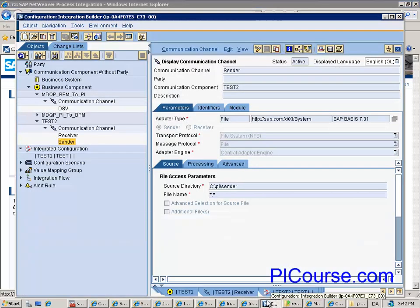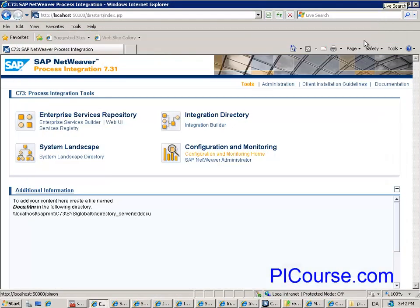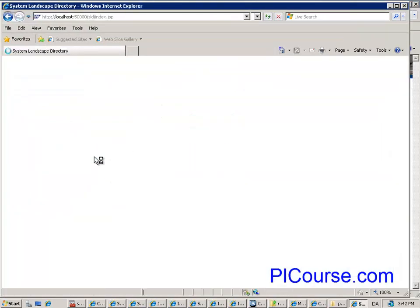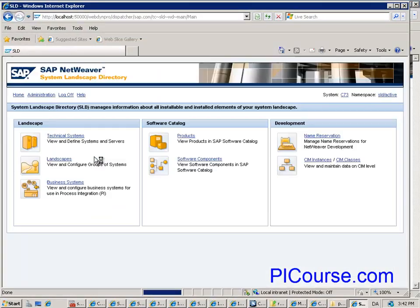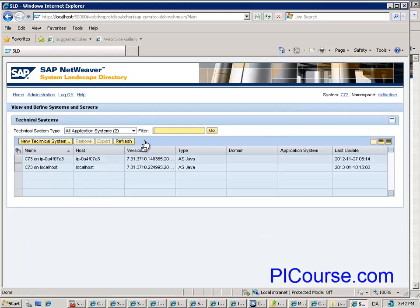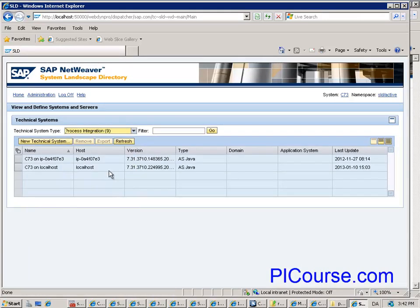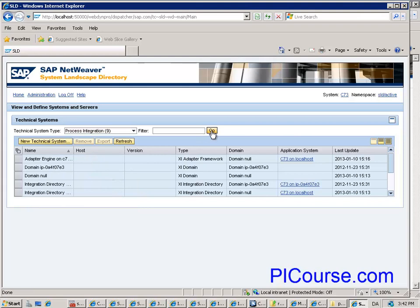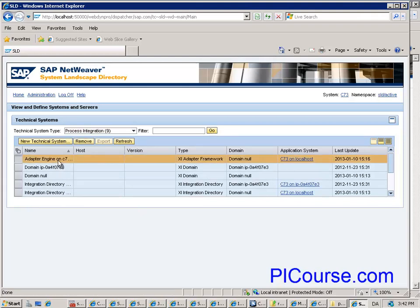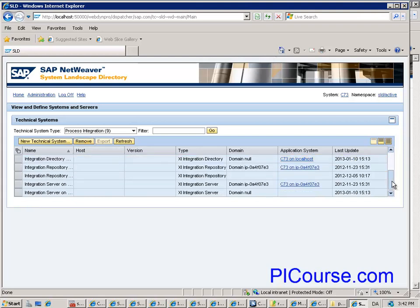When I tried to commit anything, what I've done is in SLD Technical Systems, under Process Integration, I deleted the Integration Engine by just clicking Remove.